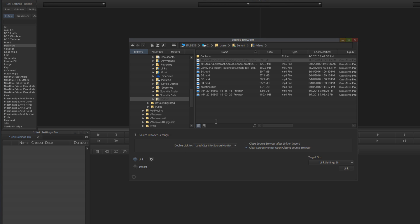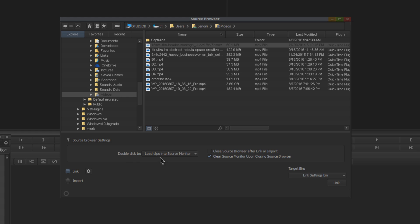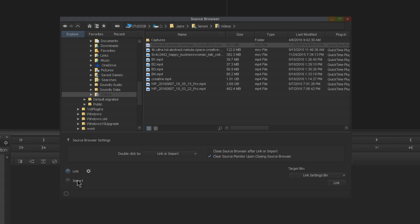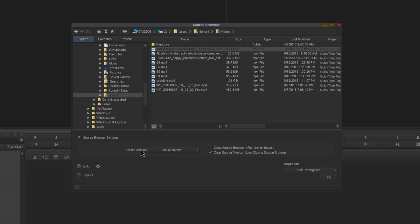Let's go ahead and head right back to the source browser. This time let's look at this double-click: Load Again—this time we'll choose Link or Import. How do I know what's going to happen? We have a little clue down here. What's chosen? Right now we have Link chosen.